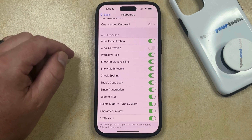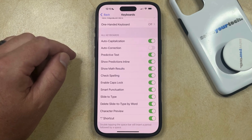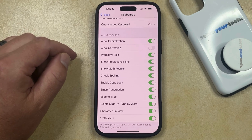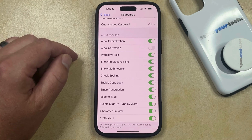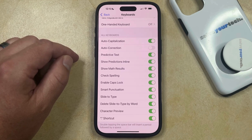Now when you're using the default iPhone keyboard in an app like Messages or Mail, the device is no longer going to attempt to correct things that it believes you have misspelled or typed incorrectly.